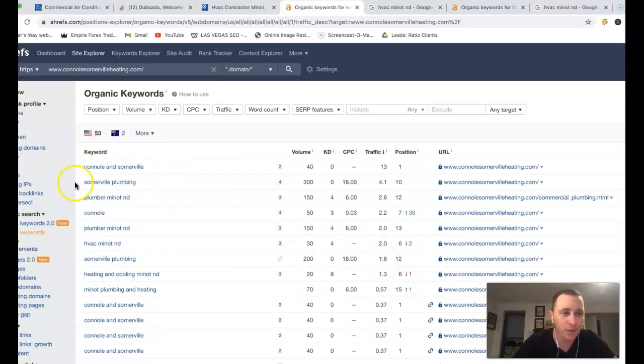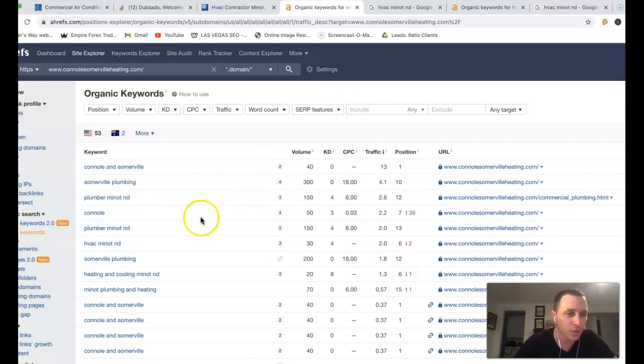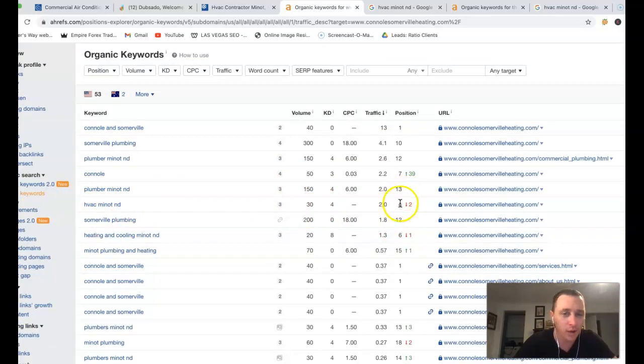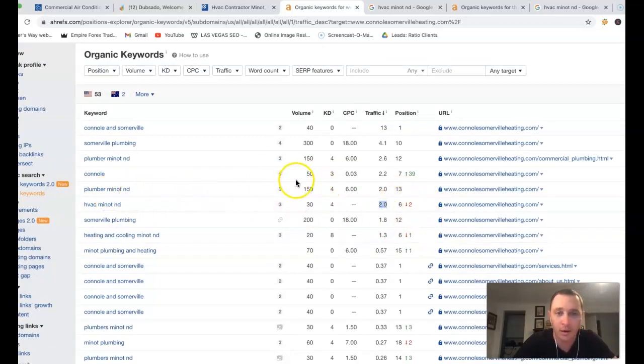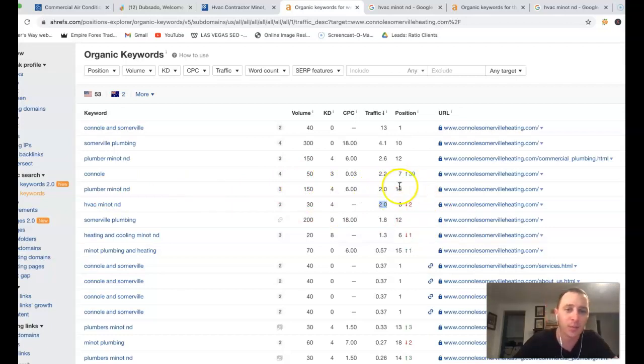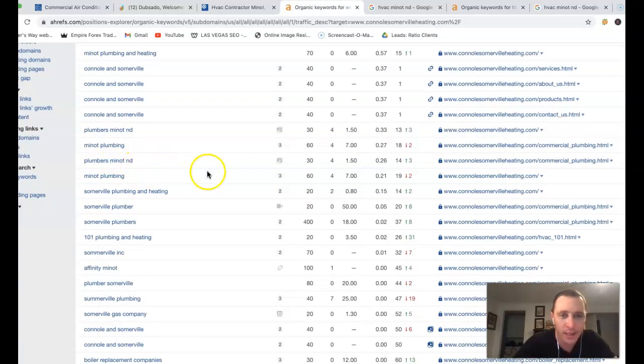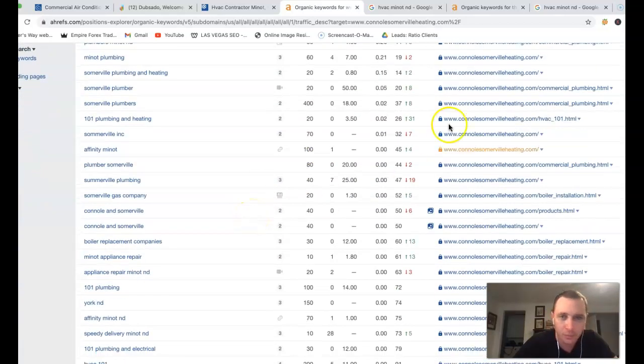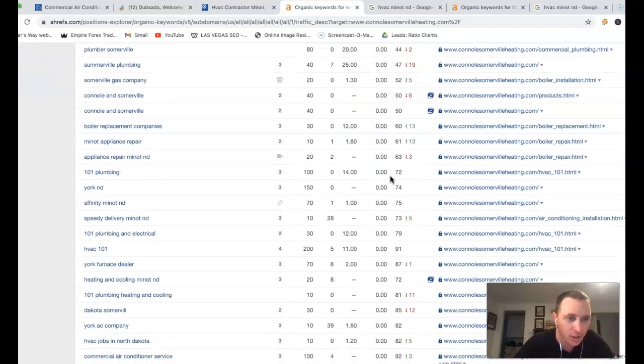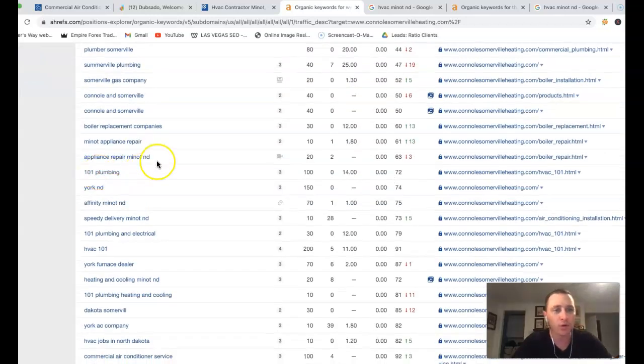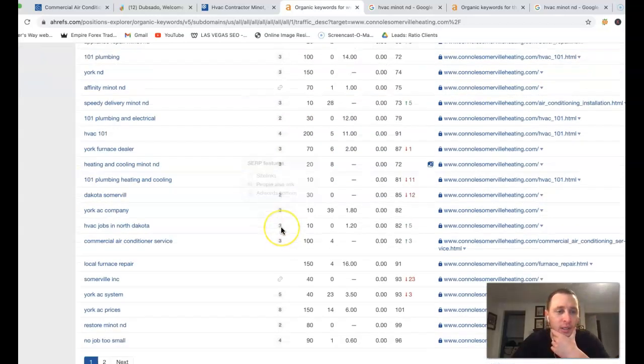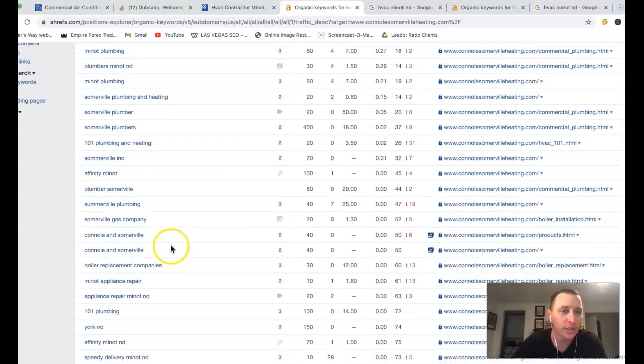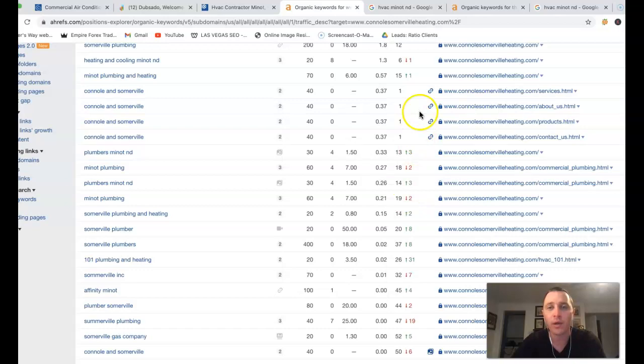You got your name here at the top, Somerville Plumbing, 10th position, missing the traffic. HVAC Minot ND, that's a good keyword right there, 30 clicks. You're missing the traffic. You got 2 clicks, 6th position there. Plumber Minot ND, another 150 clicks right there, 13th position, you got 2 clicks coming from that. Plumber's Minot ND, there's another 30 clicks. You're missing the traffic. You're like 16th position. Appliance repair Minot ND, another 20 clicks. So just coming in, making sure that we're ranked for those keywords that you actually want to be ranked for really comes from those quality backlinks.